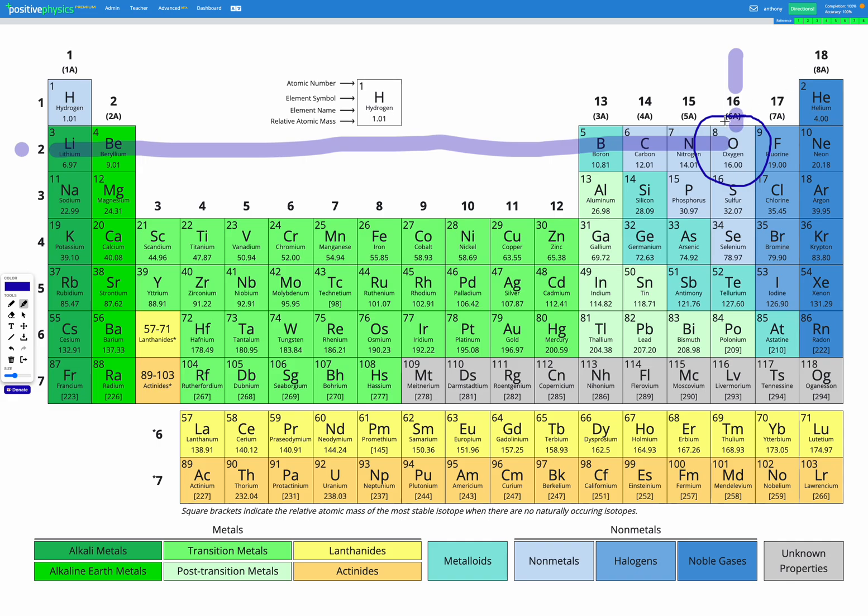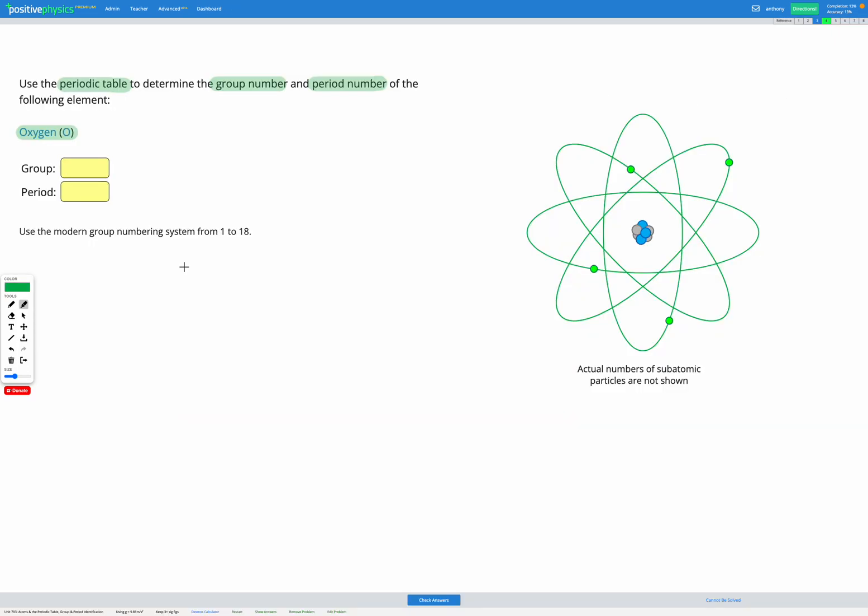Notice again, we're using the modern numbering system. So instead of this being group 6a or group 6, we're calling it group 16 on this website. Let's go and fill that out. We had group 16, period 2.